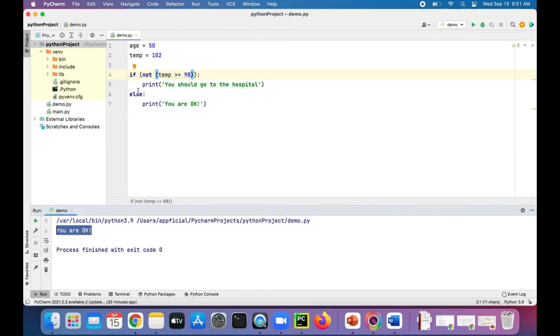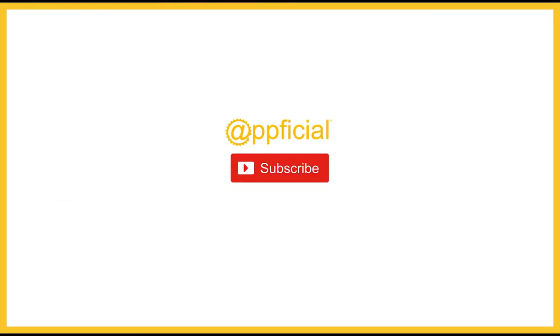You're not OK. So that's what the not does. It just takes something that's true and it makes it false.